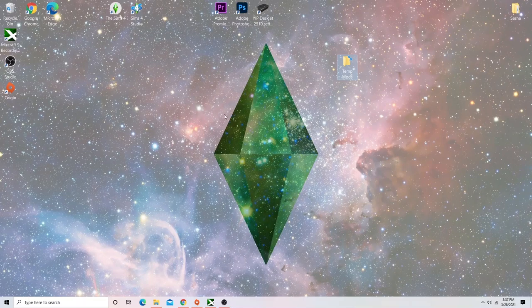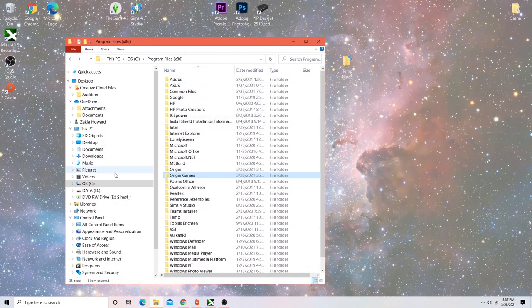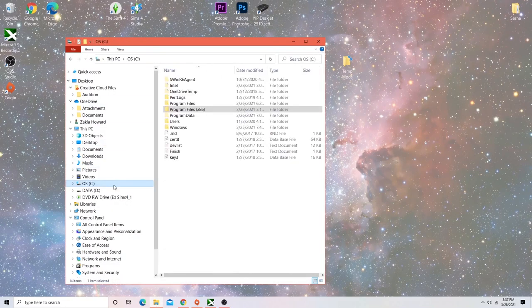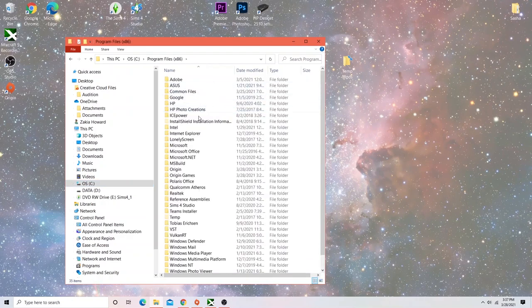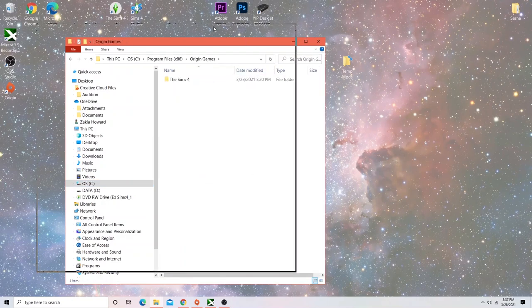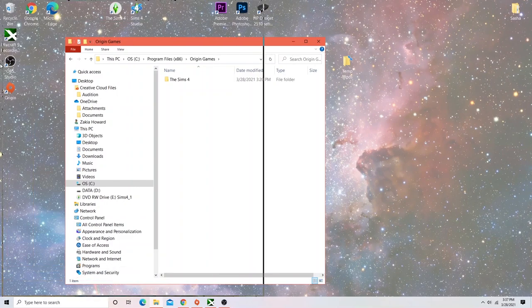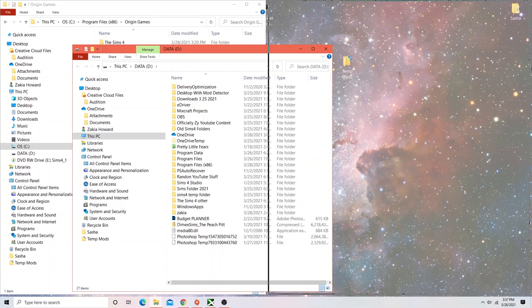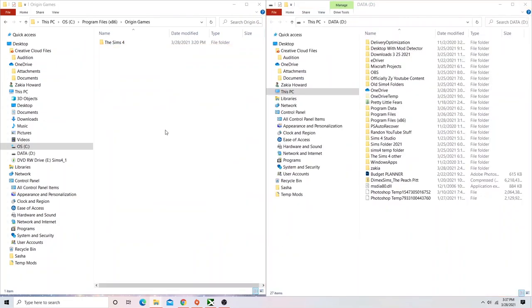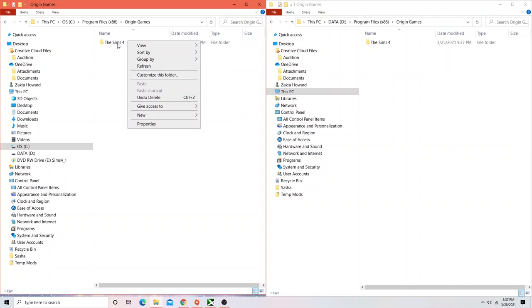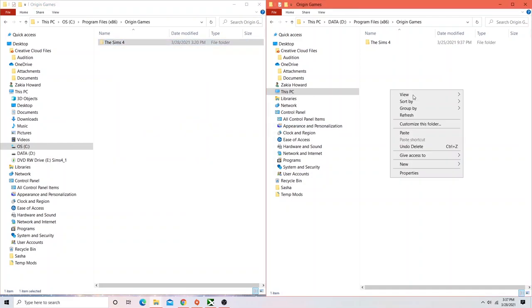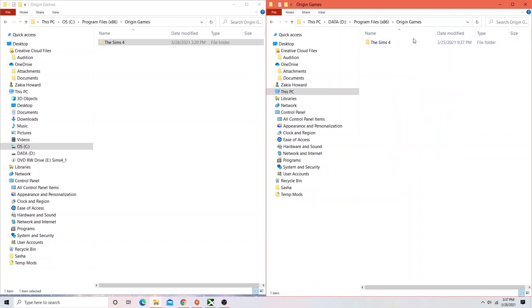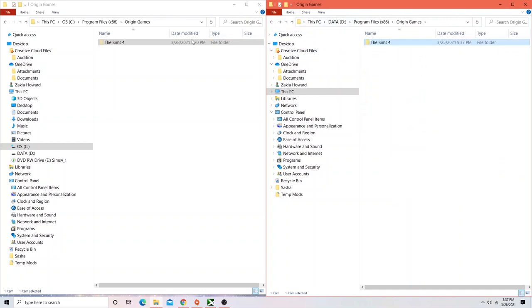So the next thing you want to do is you want to go into your C drive, go into Program Files, and go down to Origin Games. Now, also, I would like for you to open up your D drive. And what you want to do is go into Program Files, open up Origin Games, and you want to cut and paste the Sims 4 game into your D drive. I've already done that here, as you can see, everything is already installed, so you want to go ahead and do that.